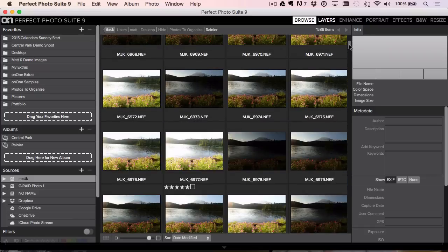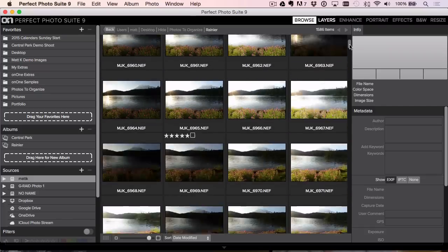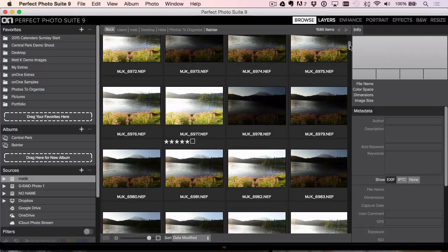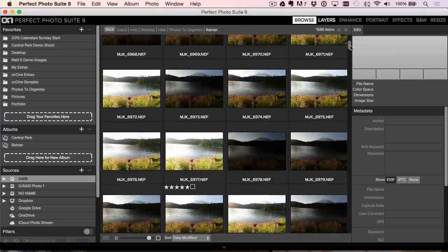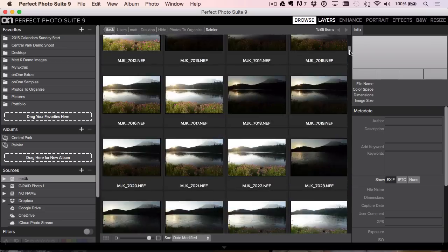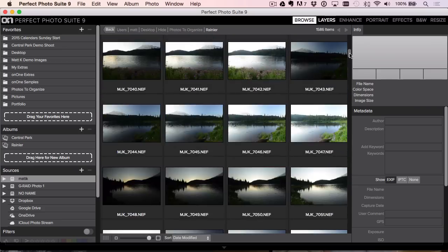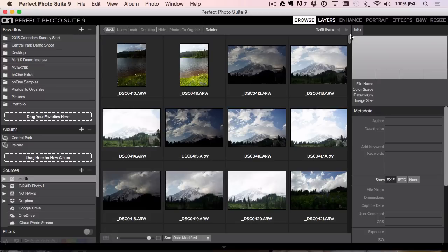In seconds, it has gone through, and it has drawn literally almost 1,000 thumbnails as I start to scroll down through here.